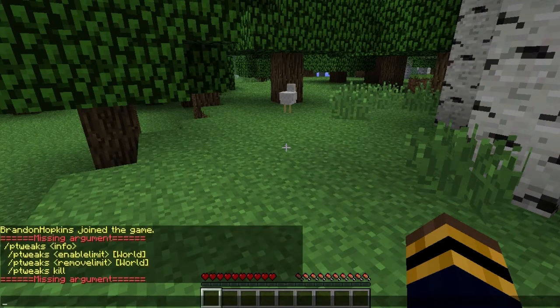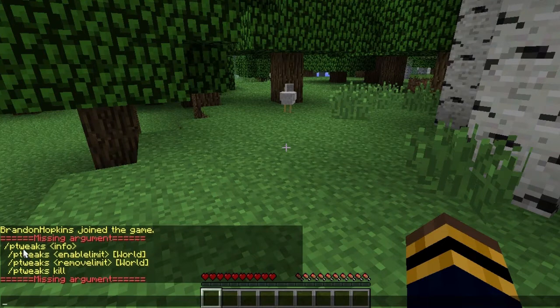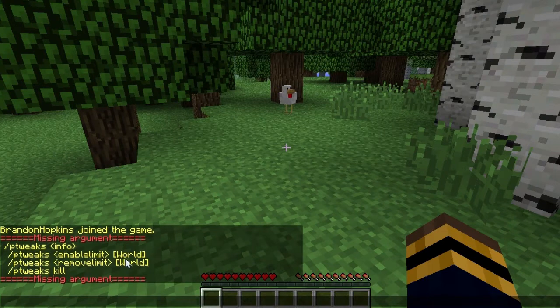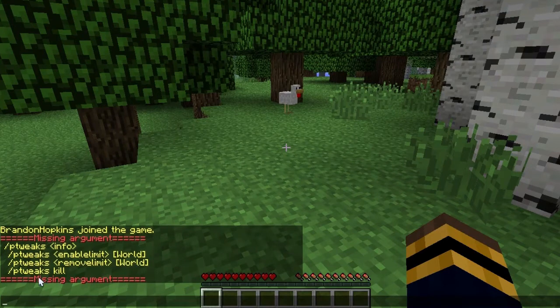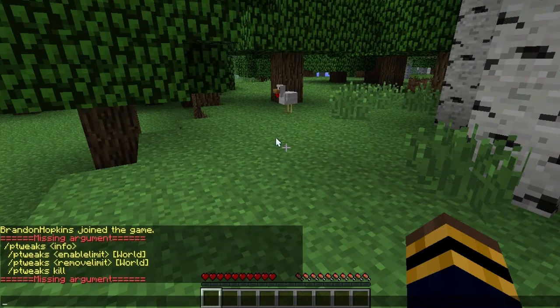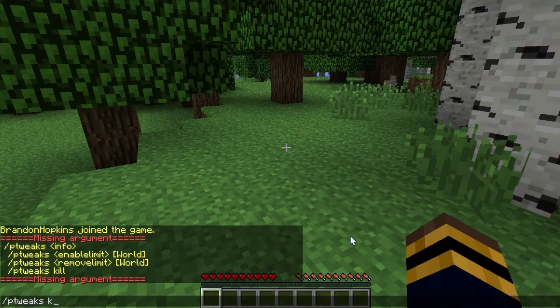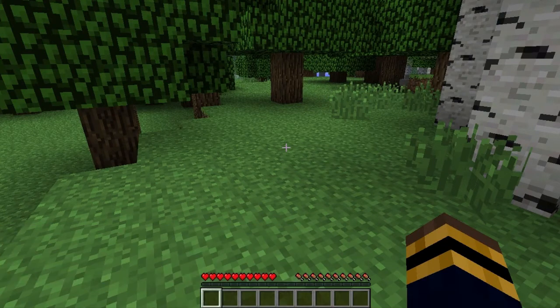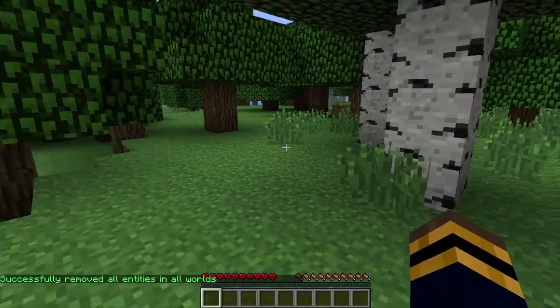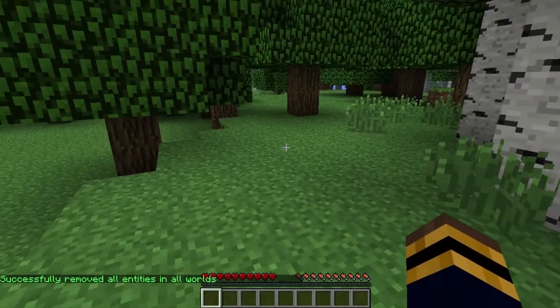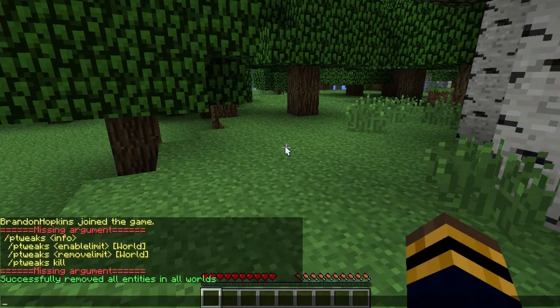It will give you some of the commands you can use. You have P-Tweaks info, you can do P-Tweaks enable limit world, P-Tweaks remove limit world, and P-Tweaks kill. You can see a chicken over there. If I type P-Tweaks kill, that chicken has disappeared. That is how you remove all the entities in the worlds.